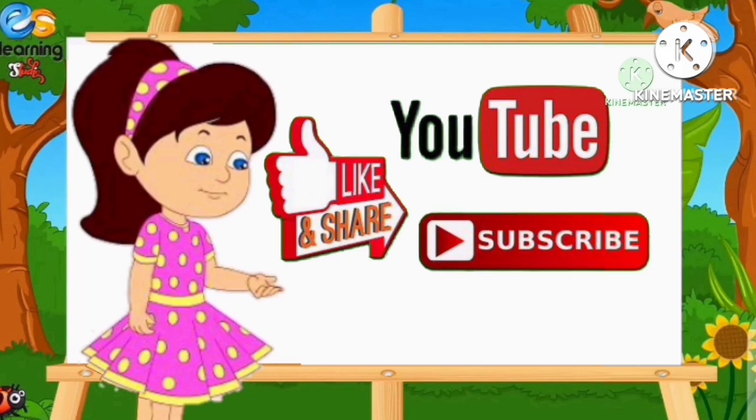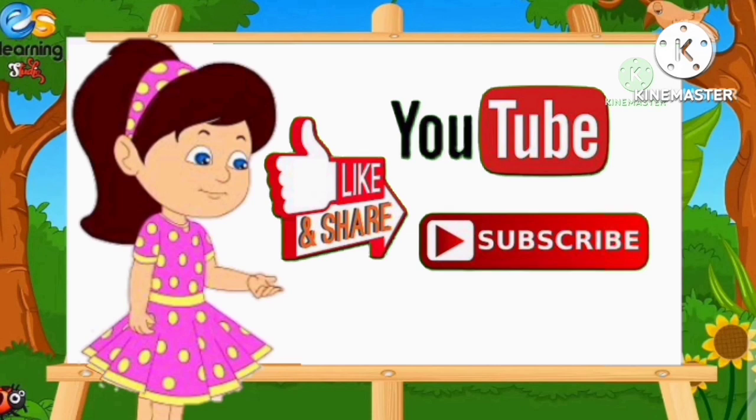Thank you for watching our video. If you liked the video, please like and subscribe. Thanks for watching, see you in the next video.